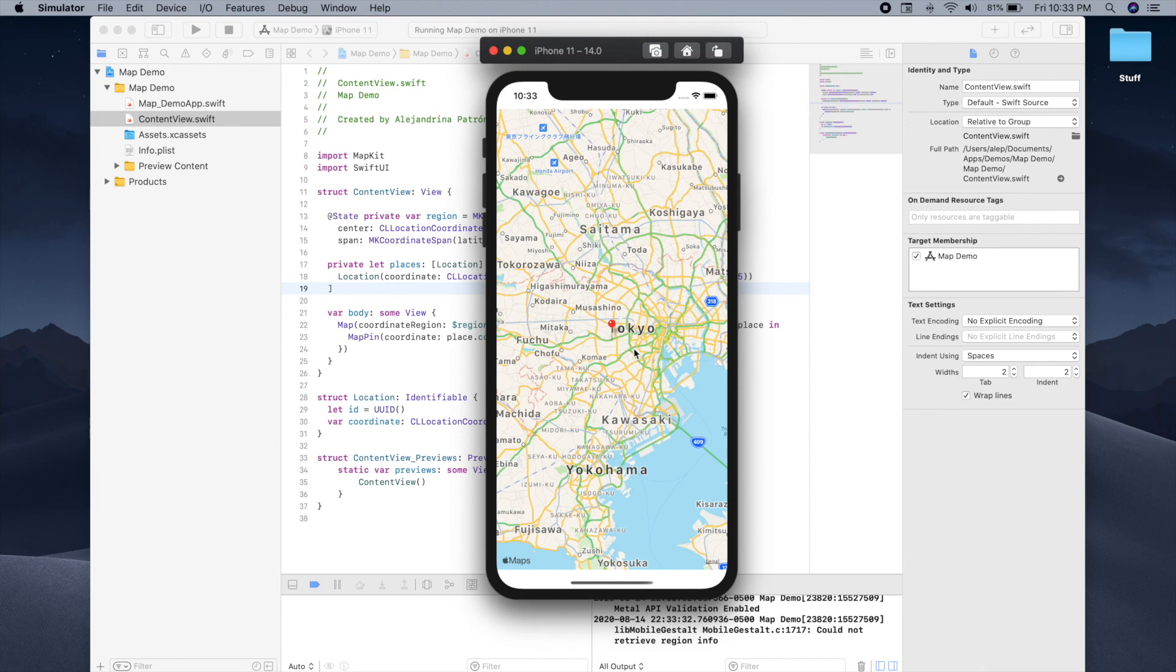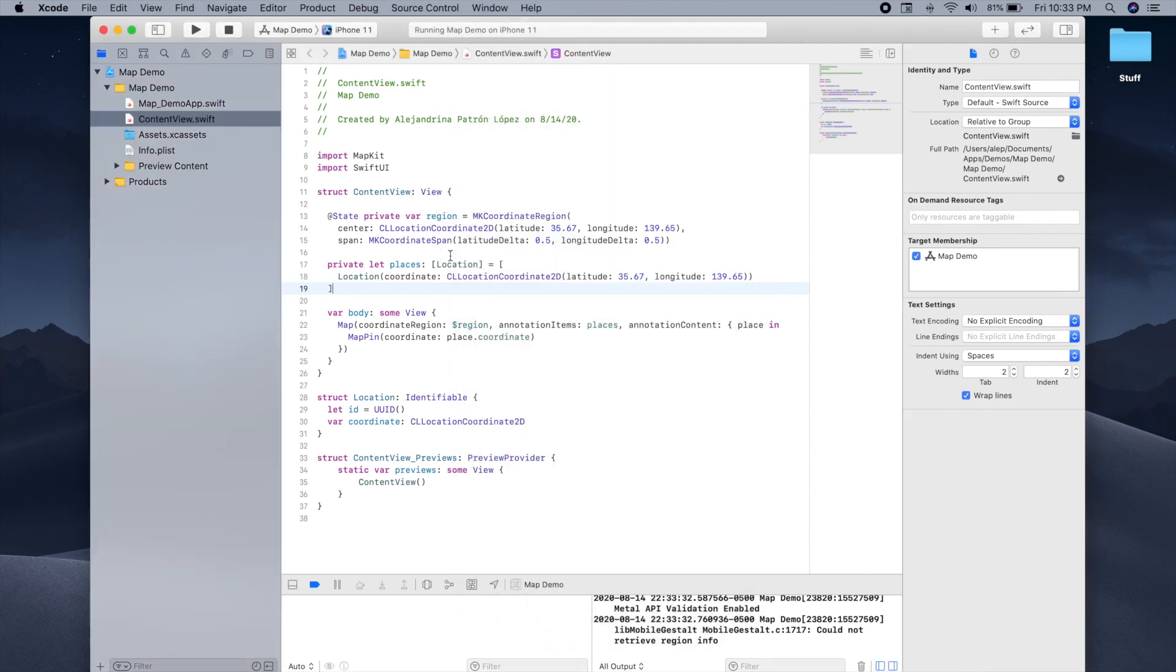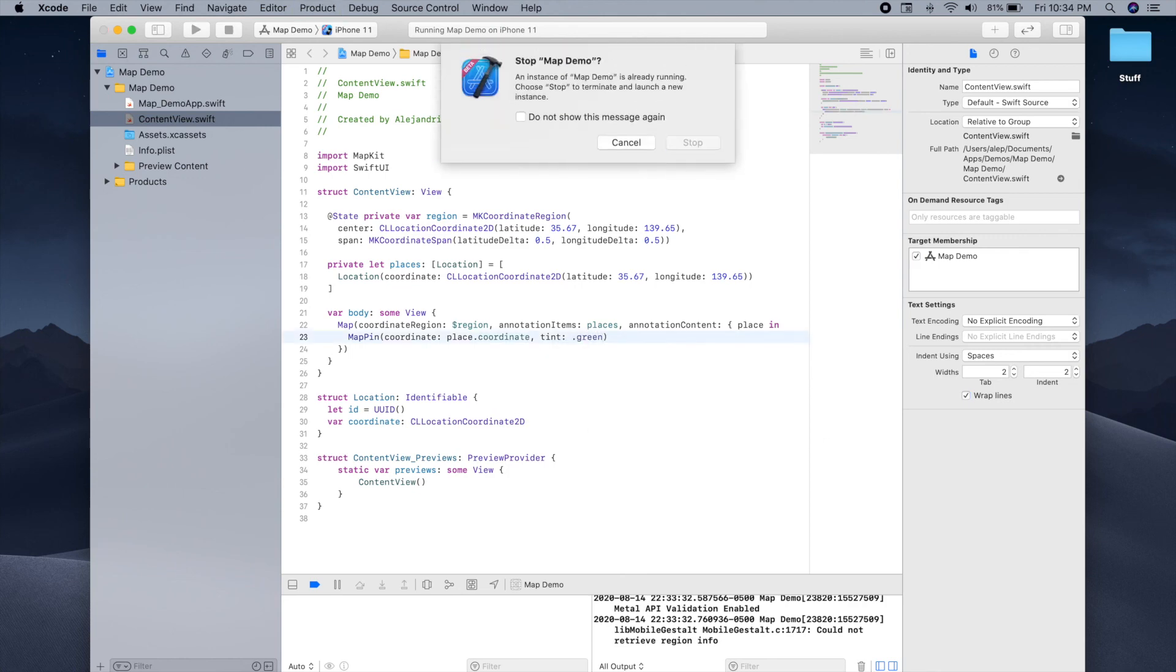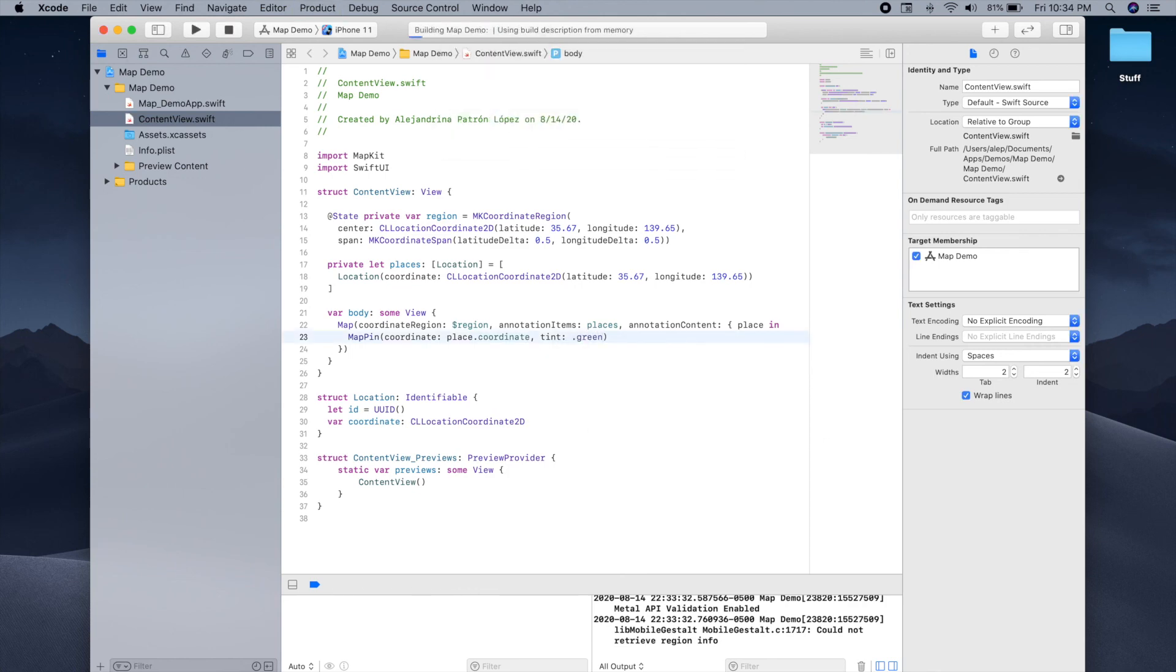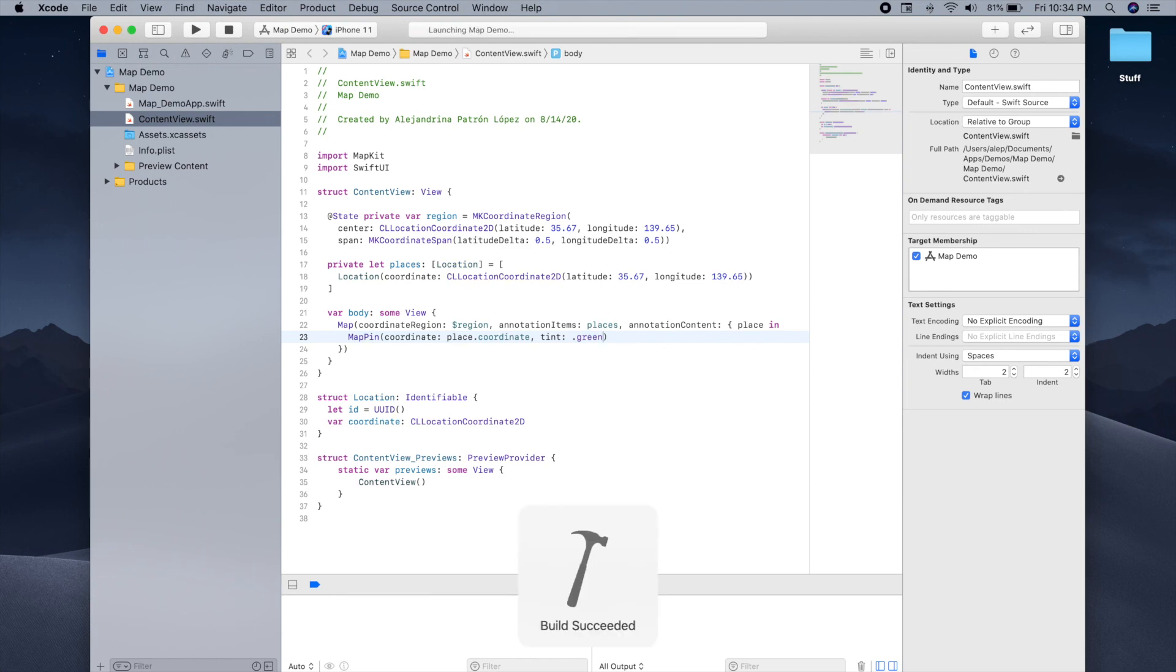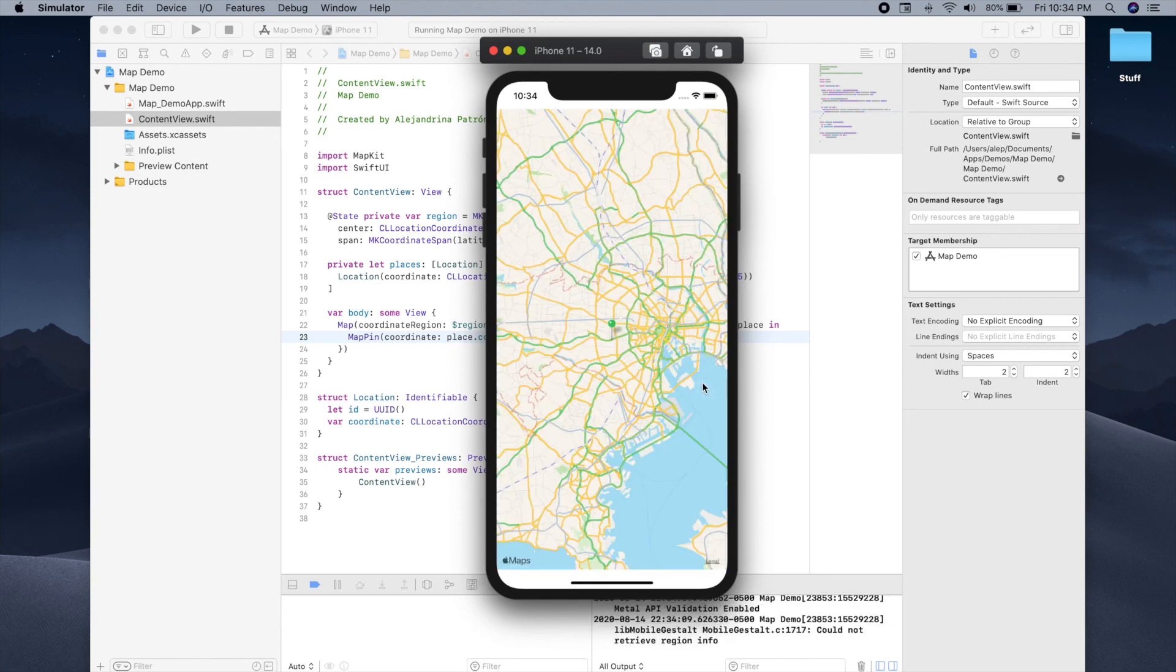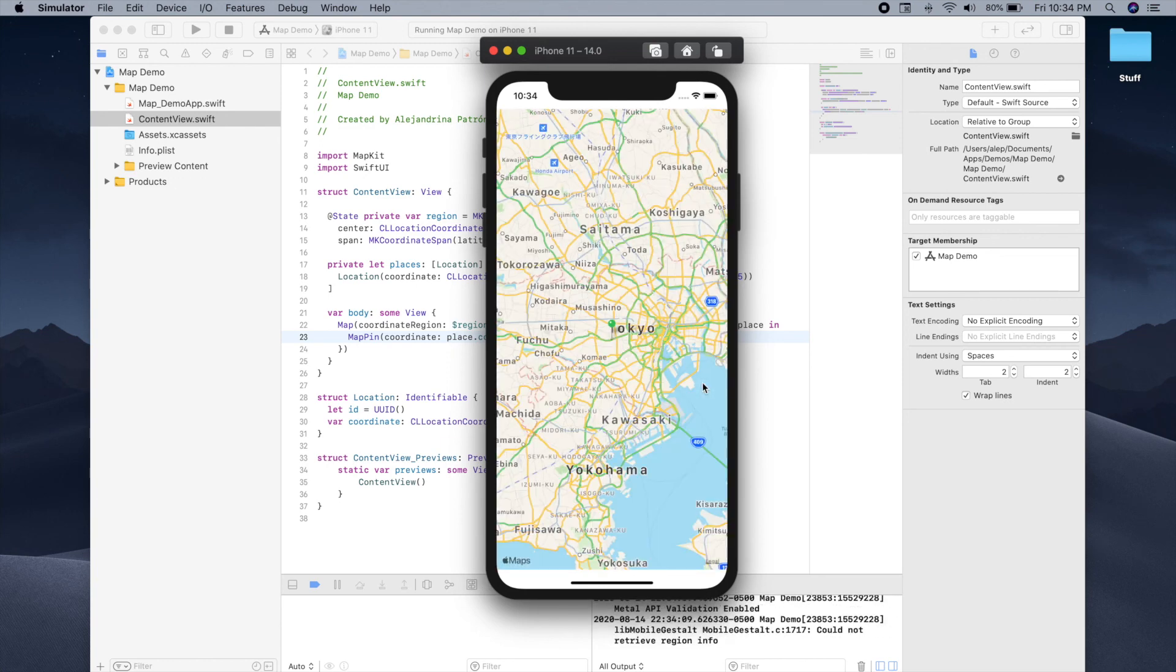And this is also very simple. You only have to modify one parameter inside map pin, and that's the tint parameter. This is just a color object. So for example, we can change it to be green. And if we run our app now, we should see a green pin instead of a red pin. Great. So as you can see, we have our map centered in Tokyo with a green pin.